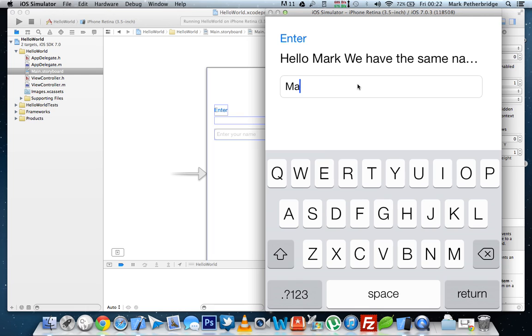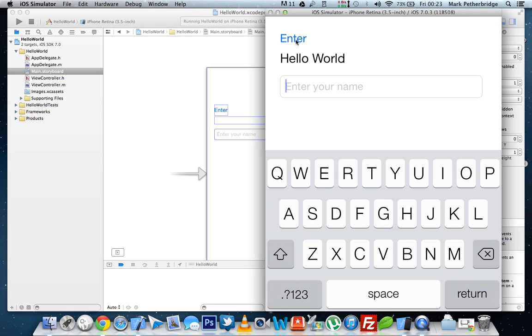And if we clear that and press enter on an empty UI text field, it should say hello world. There we go. You've just coded your first application. Congratulations. Stay tuned and subscribe to the channel. Please like and share. And also check out the written tutorial. Thank you very much.